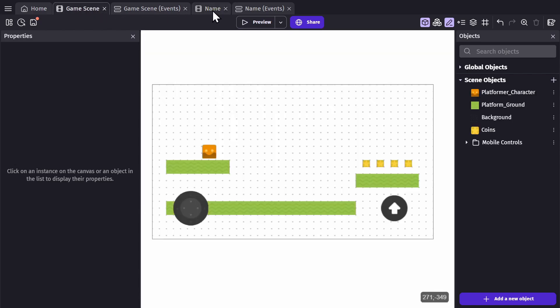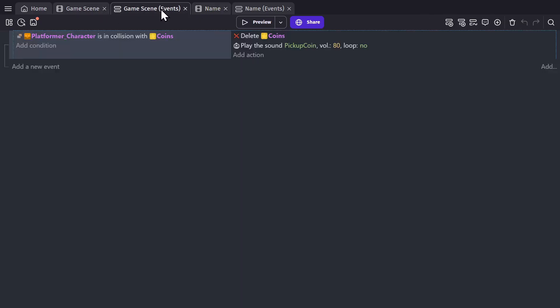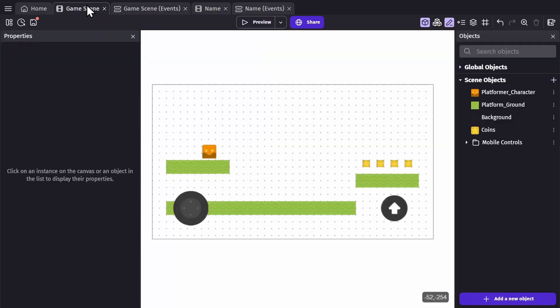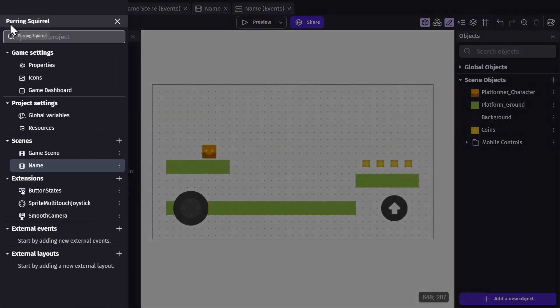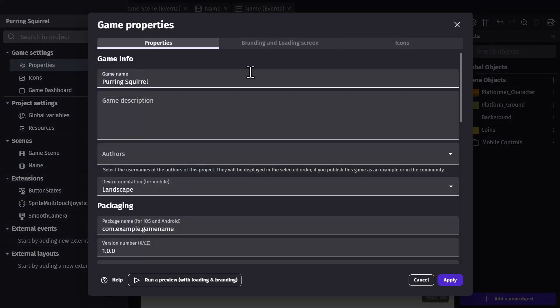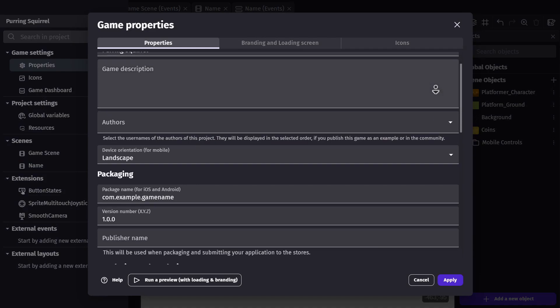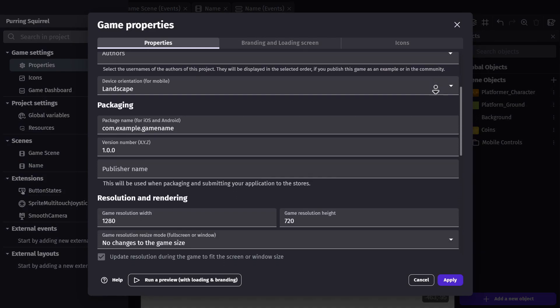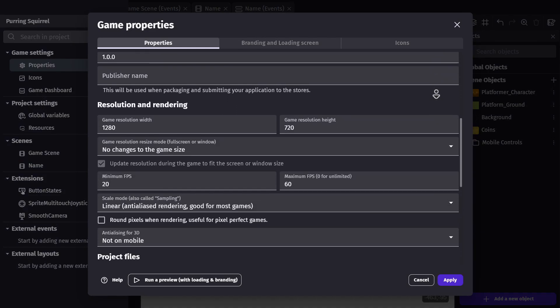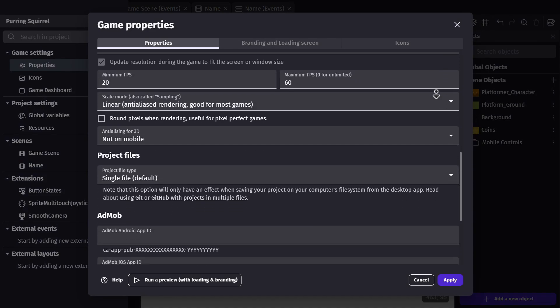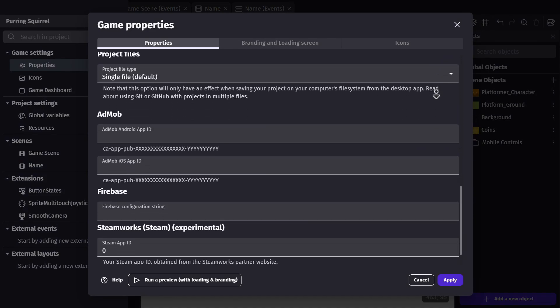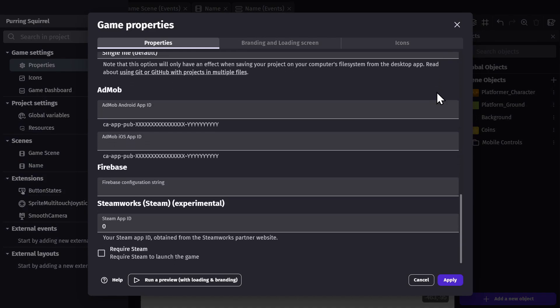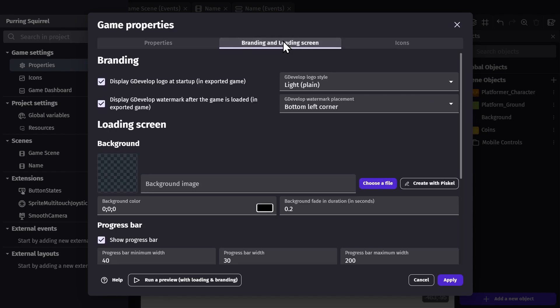Now back to the project manager. From here you can access your game settings properties, which is where you can fill in the information for your game, as well as change the game's resolution, scaling, and rendering method. From this window you can also change your game's branding and loading screen, as well as add icons to your game that will get used when you publish the game.